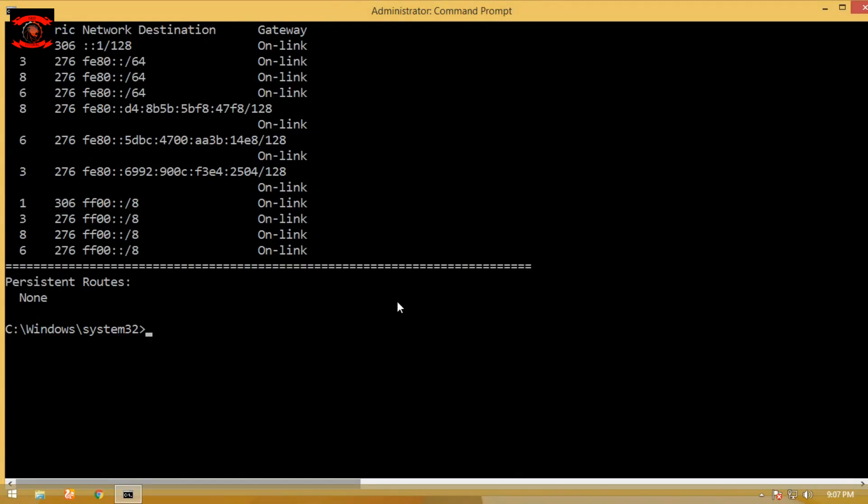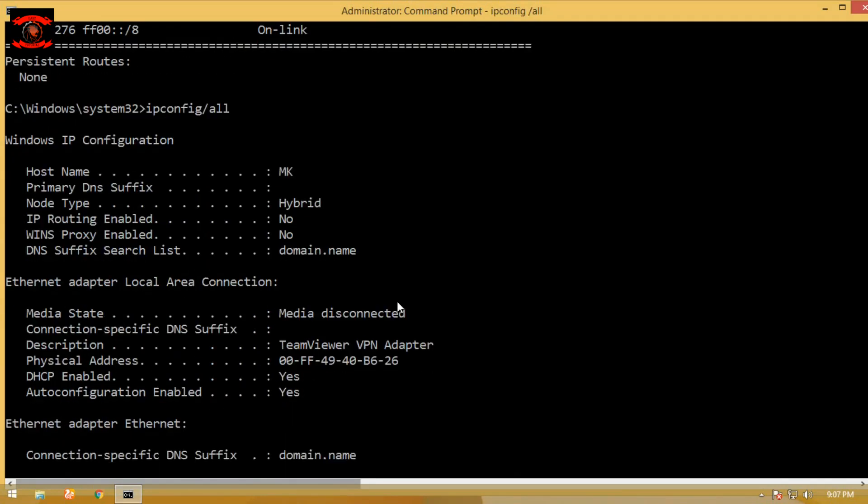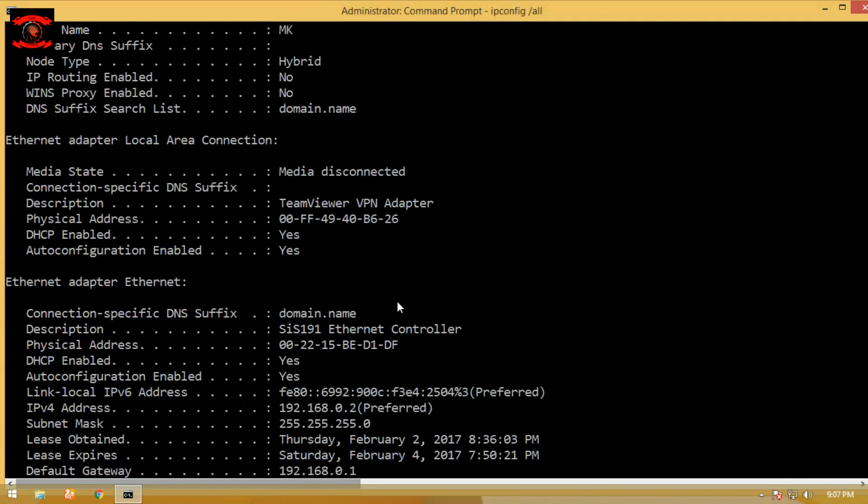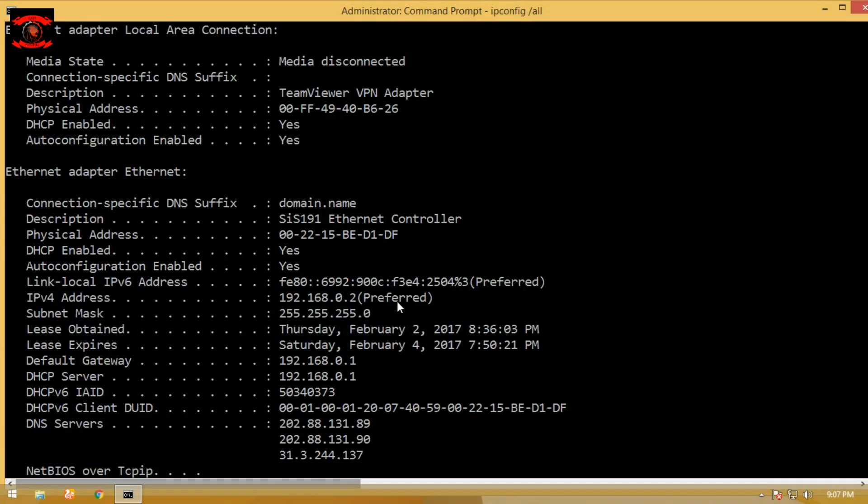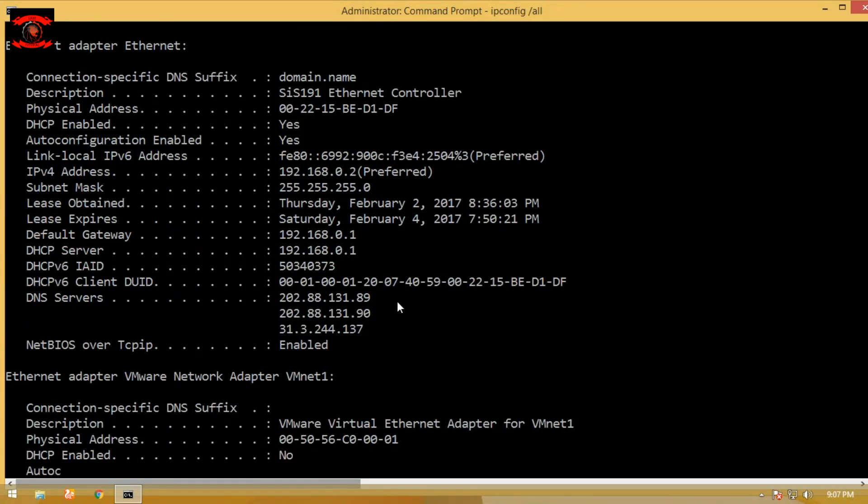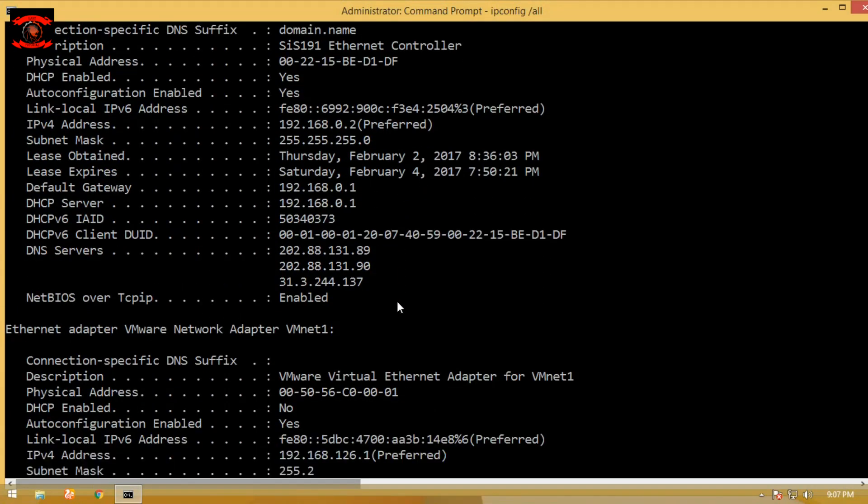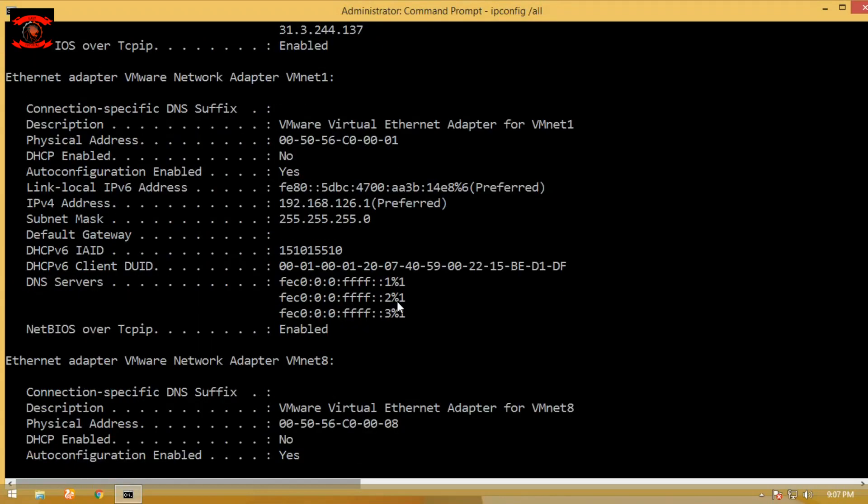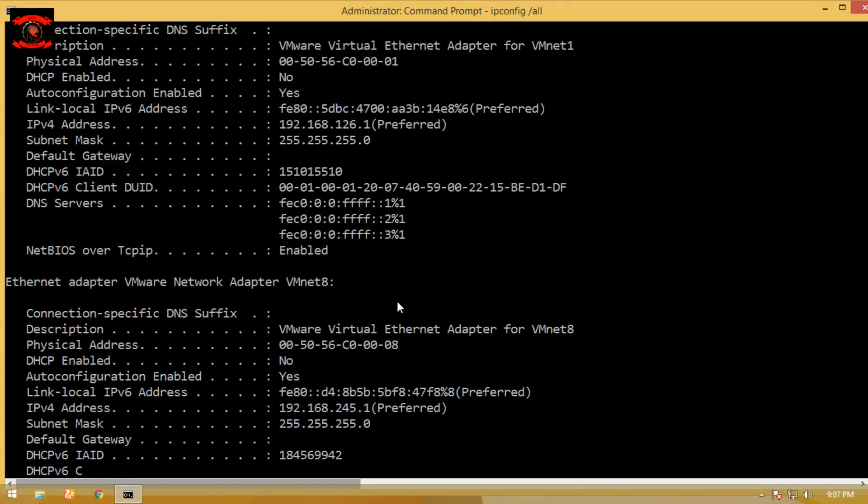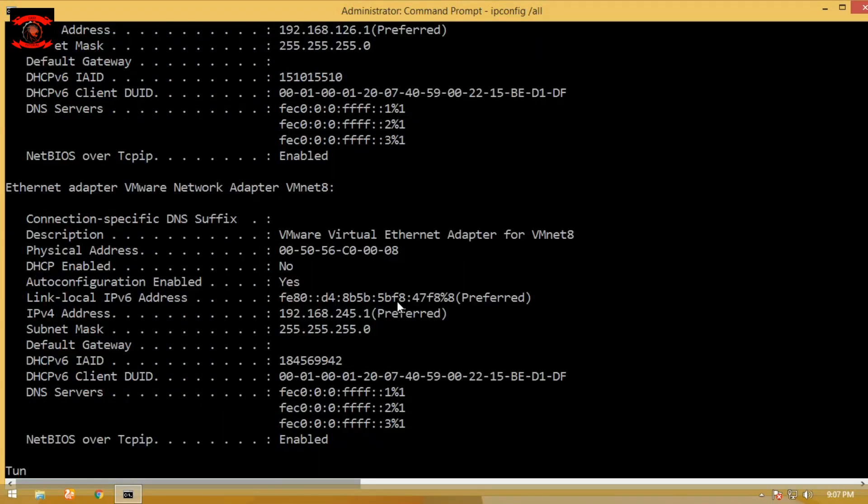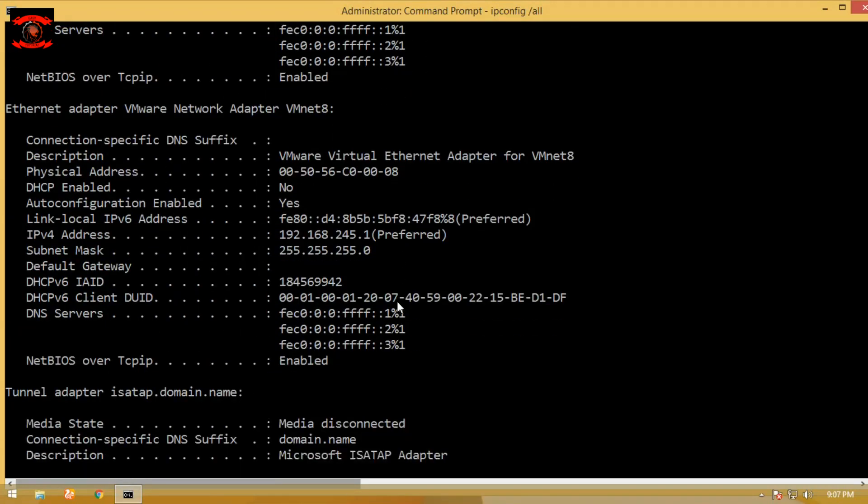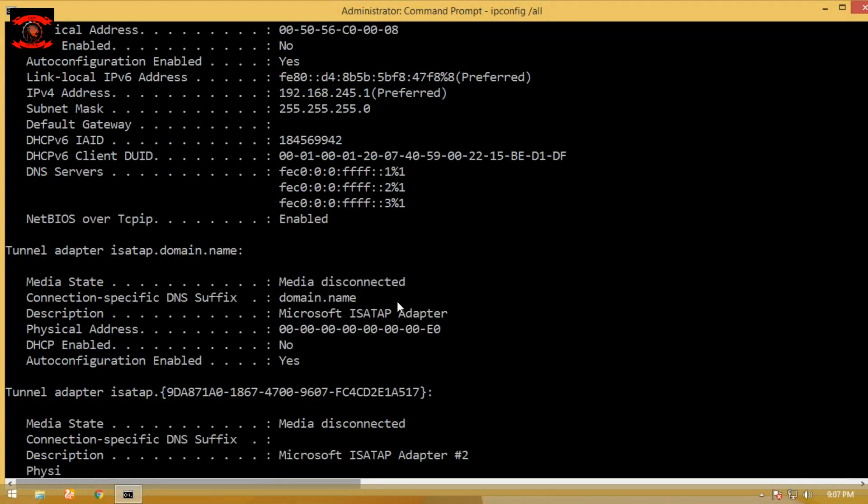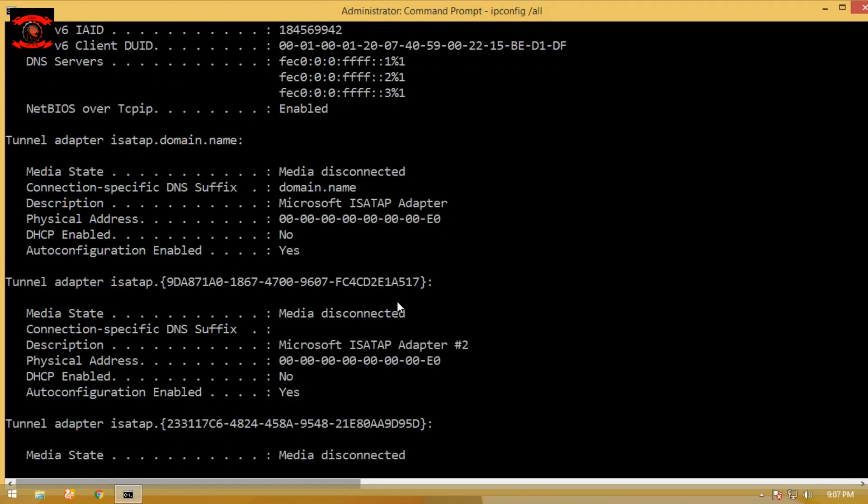The sixth command is ipconfig /all. Simply type ipconfig /all in command prompt to display all current TCP/IP network configuration values and refresh Dynamic Host Configuration Protocol (DHCP) and Domain Name System (DNS) settings. Used without parameters, ipconfig displays the IP address, subnet mask, and default gateway for all adapters.